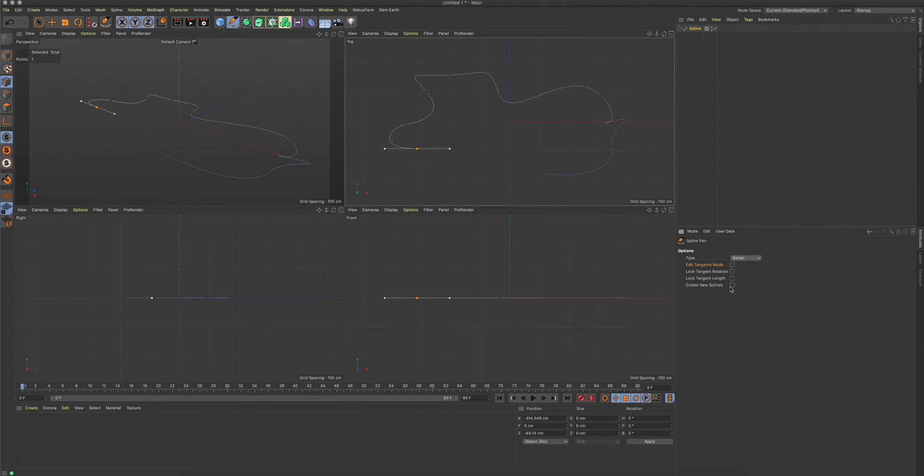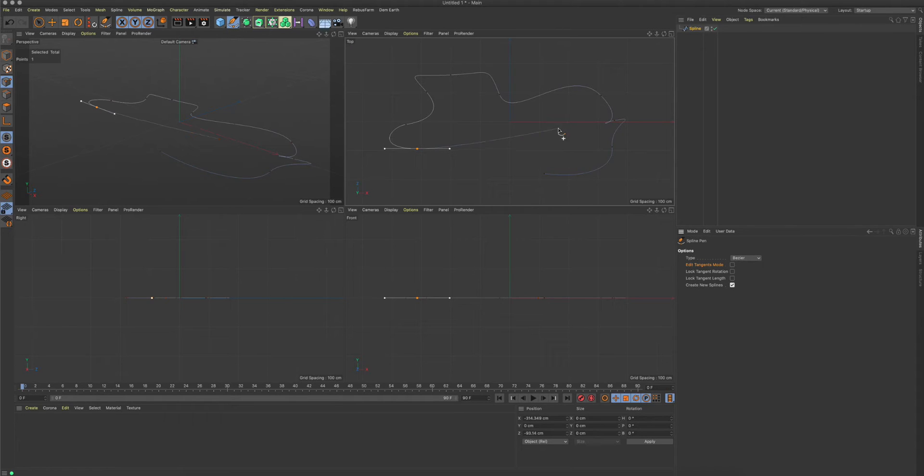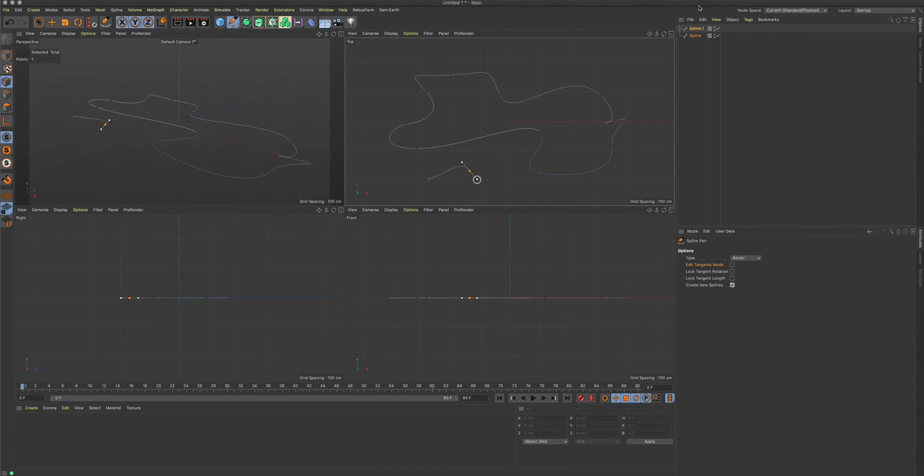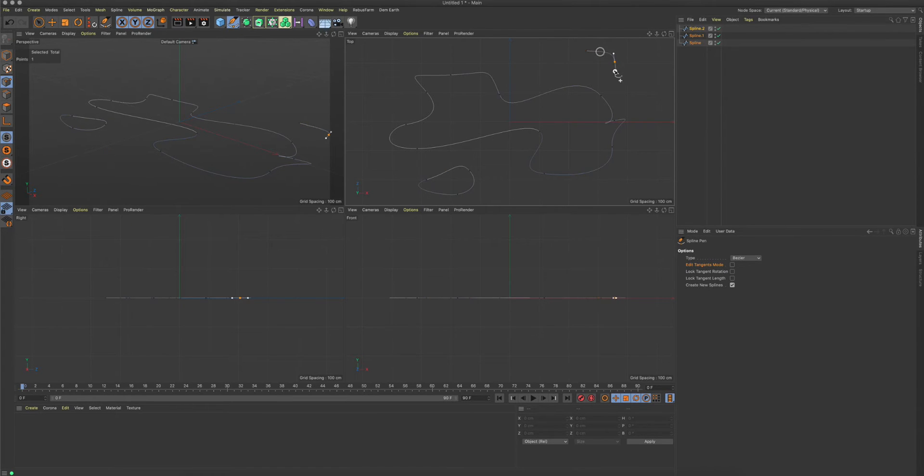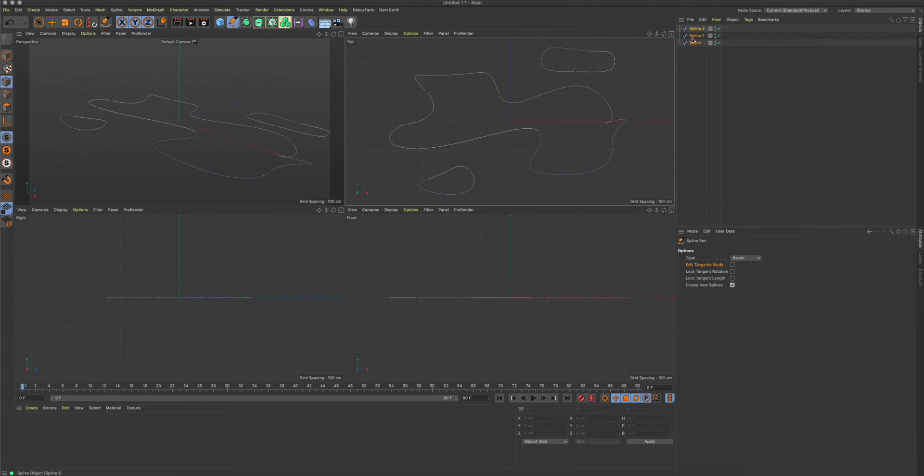Another cool thing is that you can activate the create new splines option here. This means whenever I draw a new spline, you see that a new spline object will pop up here. So by that, I can draw a lot of splines and always have a new spline object.